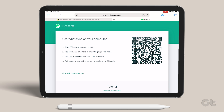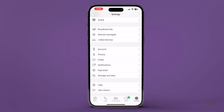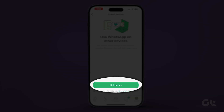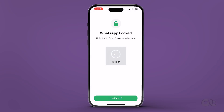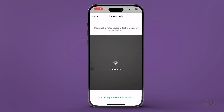Before you head further, open WhatsApp on your phone. Go to Settings, then navigate to Link Devices and tap on Link Device. Once done, you can place your phone over the QR code on your iPad to enable WhatsApp on your iPad.